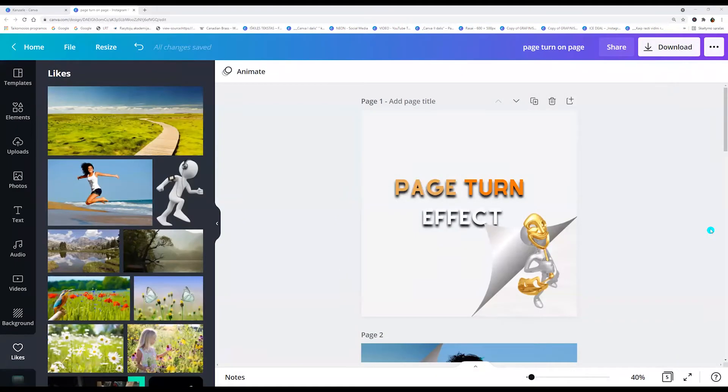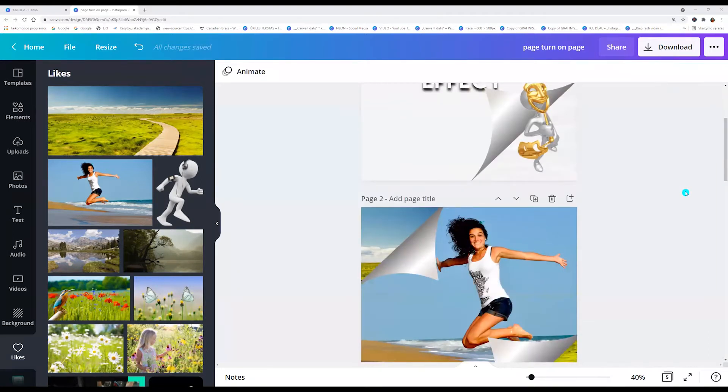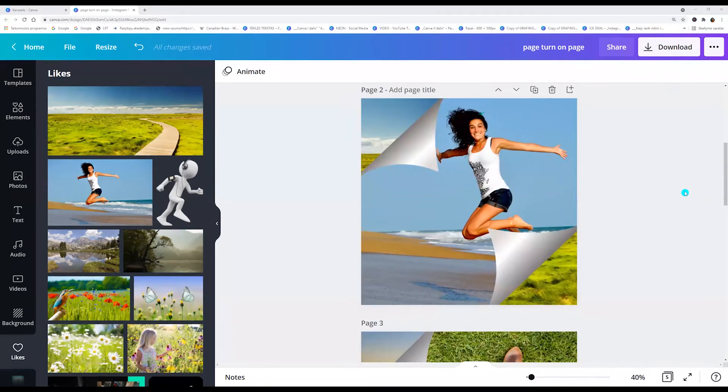Hello! Now I'm going to show you how to make the turn page effect.